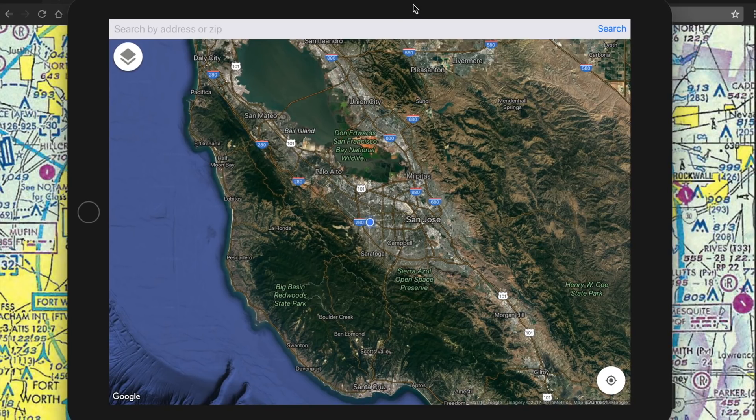He was studying for his Part 107. There is a question about the floor of class B airspace around Addison Airport, so let's go ahead and take a look there.